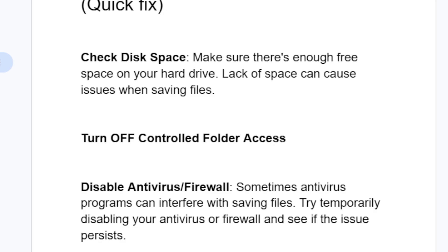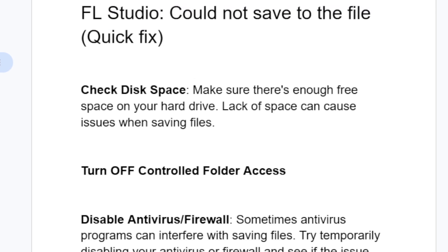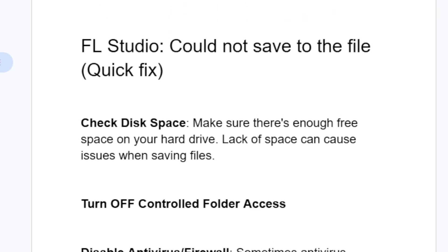The first step you need to try is check disk space. Make sure there is enough free space on your hard drive. Lack of space can cause issues when saving files.